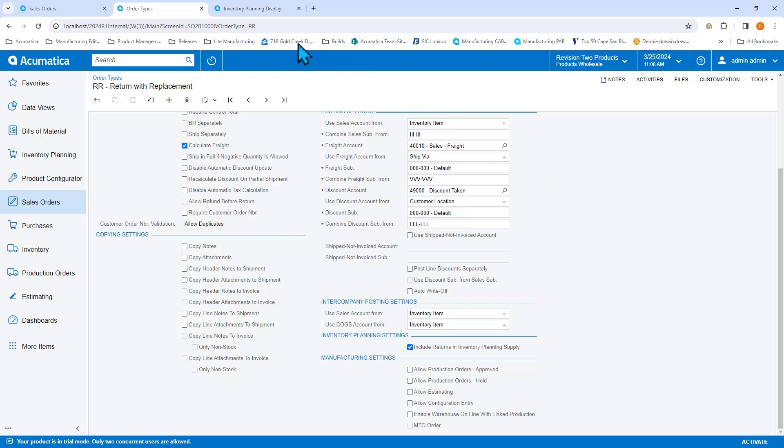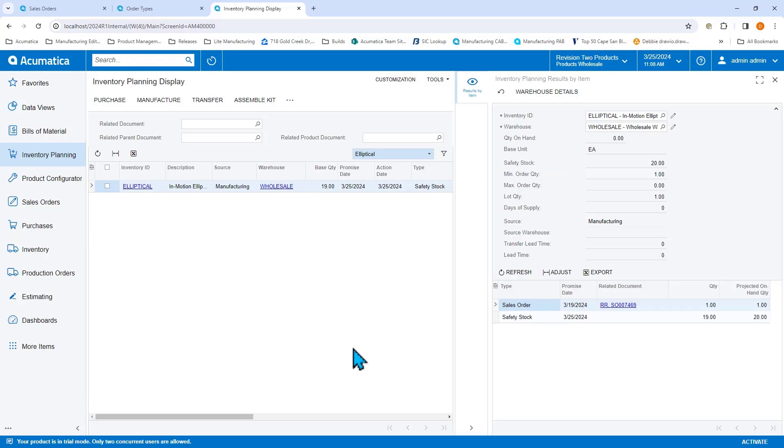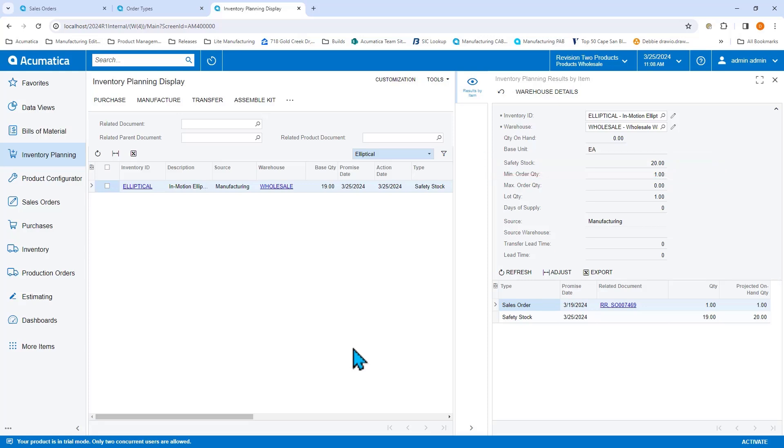I've generated inventory planning, and when I look at my inventory planning display, I can see that it's suggesting we create a production order for 19 ellipticals. Upon further inspection, we can see the 19 ellipticals are being suggested because we have safety stock of 20 and it thinks that our sales order is supply when it's received. But we know that the elliptical is damaged.